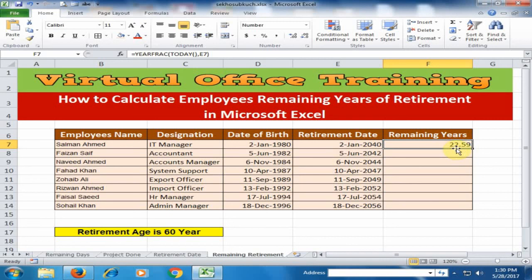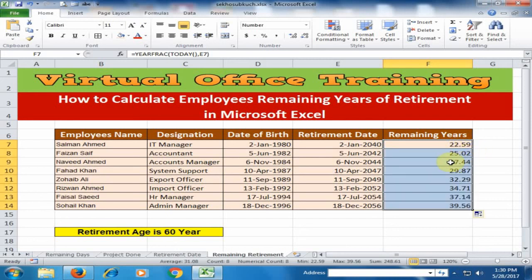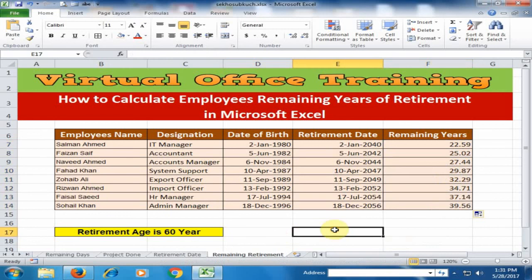It will display 22.59 years, which is the remaining years of retirement for that employee. Double-click to fill down and it will display all the remaining years of retirement for all employees. I hope this tip will be very helpful for you. Thanks for watching.